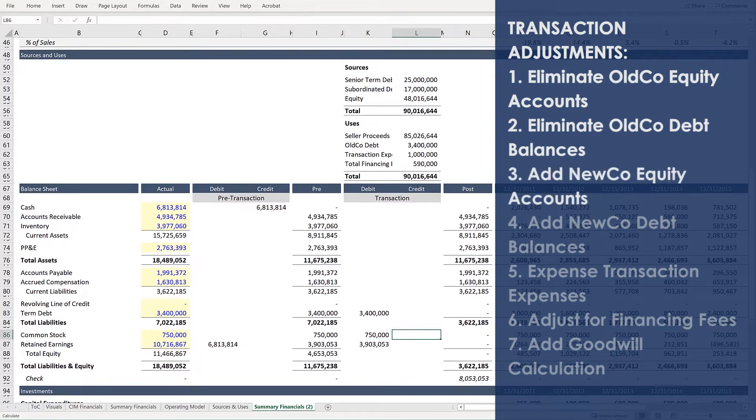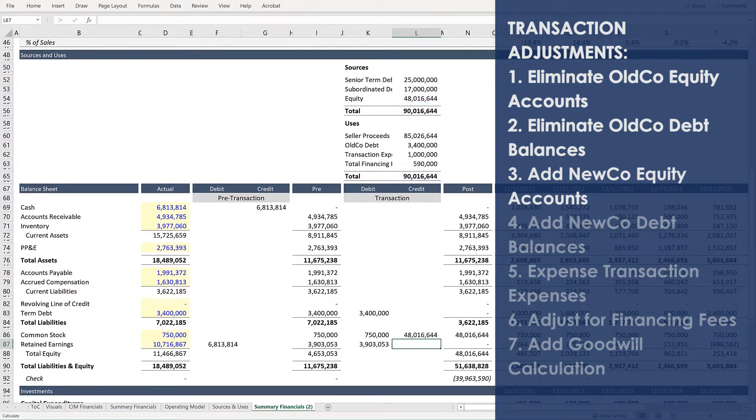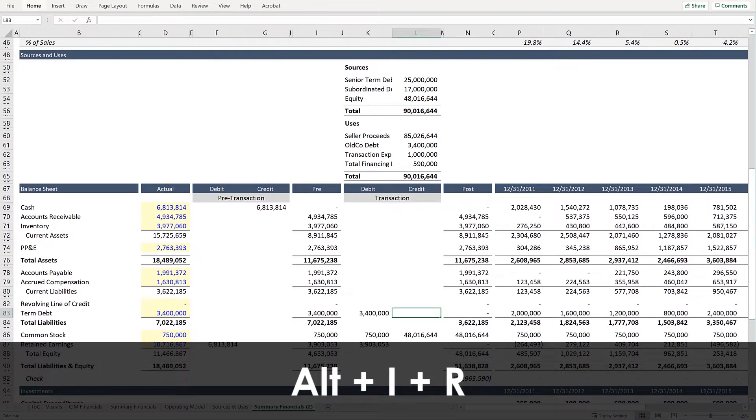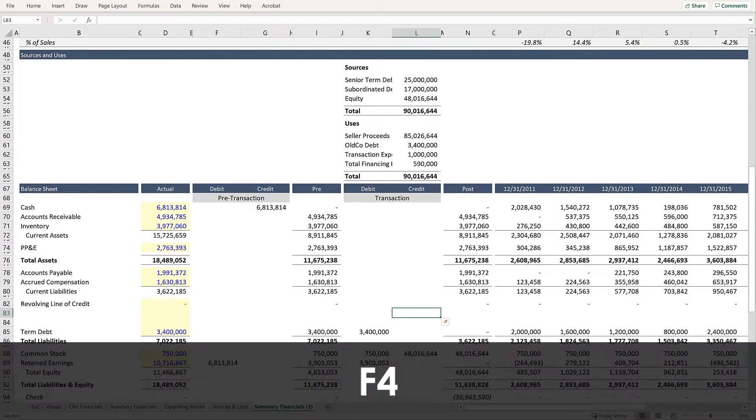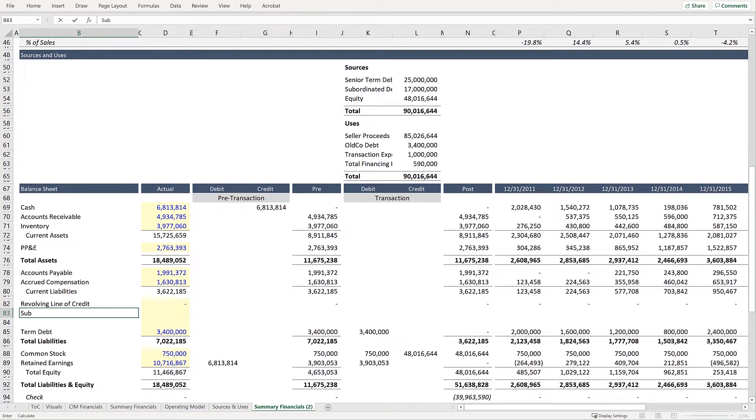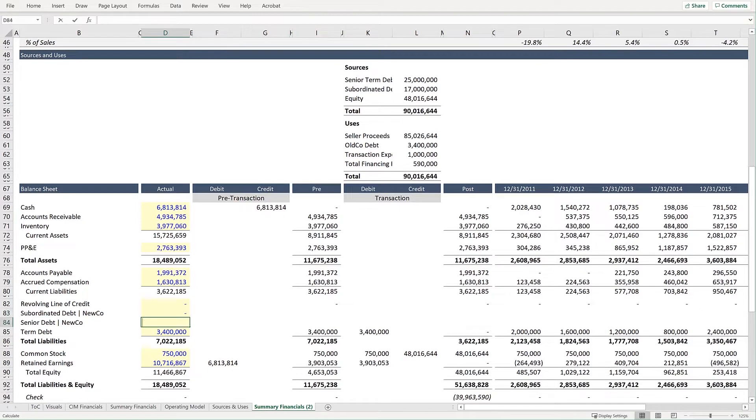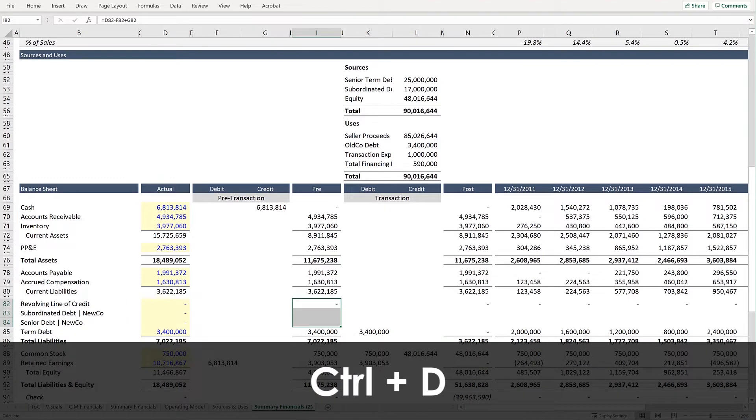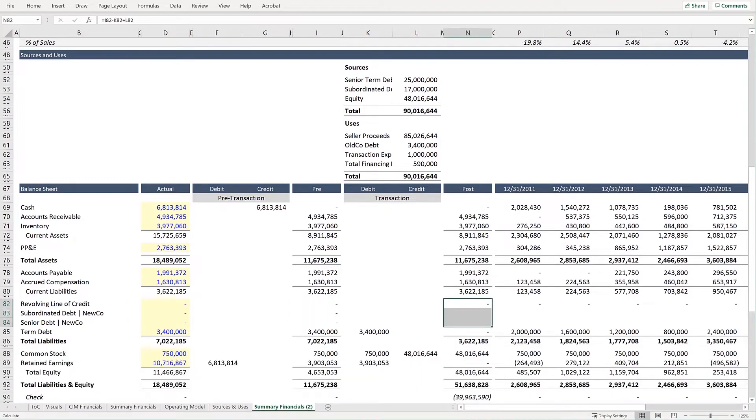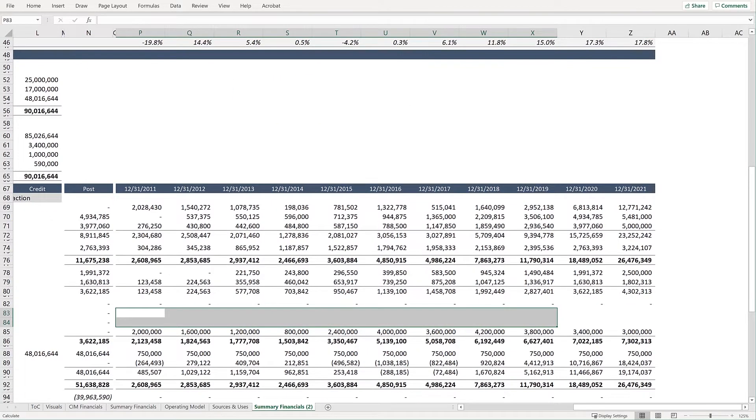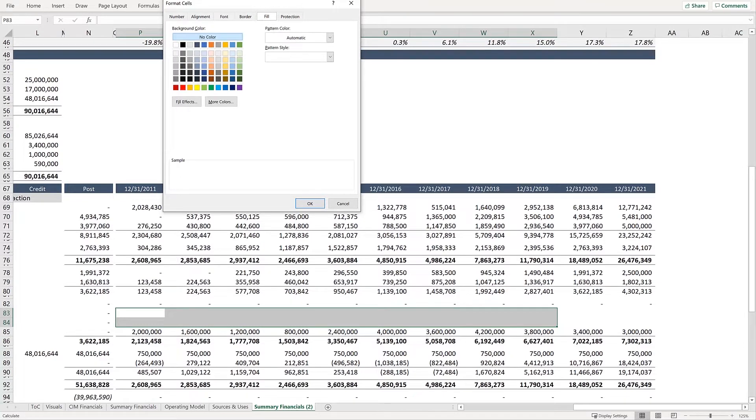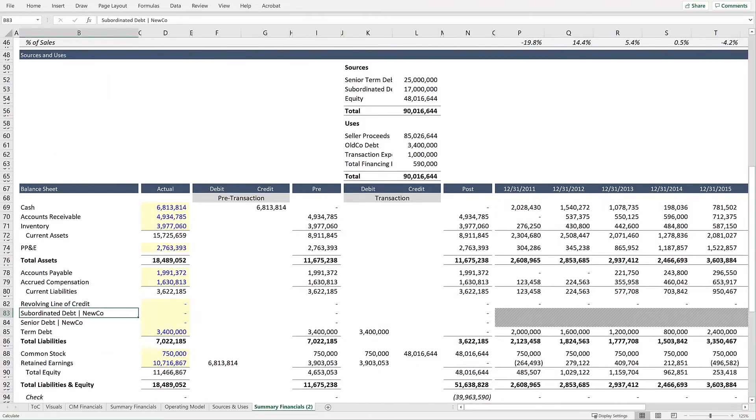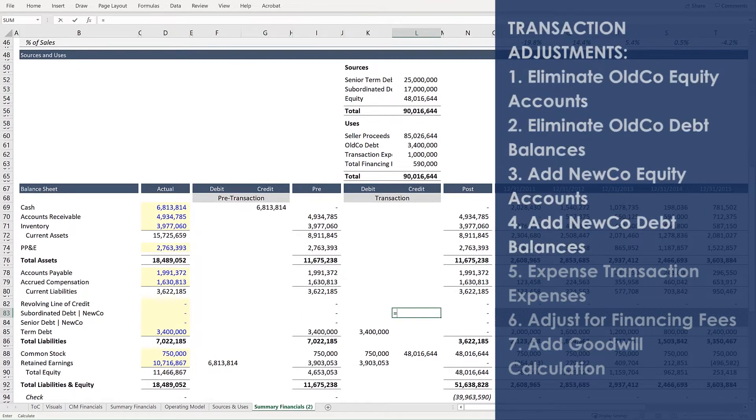After that, we can add our new co-equity accounts. So, press equals and then link to equity under sources. And after that, we'll add new co-debt balances. And for this, we need new rows. And you can use keyboard shortcut Alt-I-R. And press F4 to repeat the action. And input subordinated debt. And senior debt. And input zero for historical values. And make sure your totals are correct.